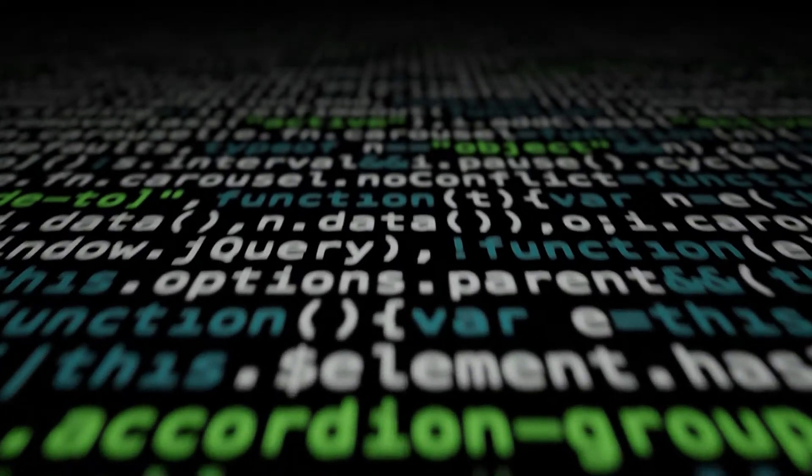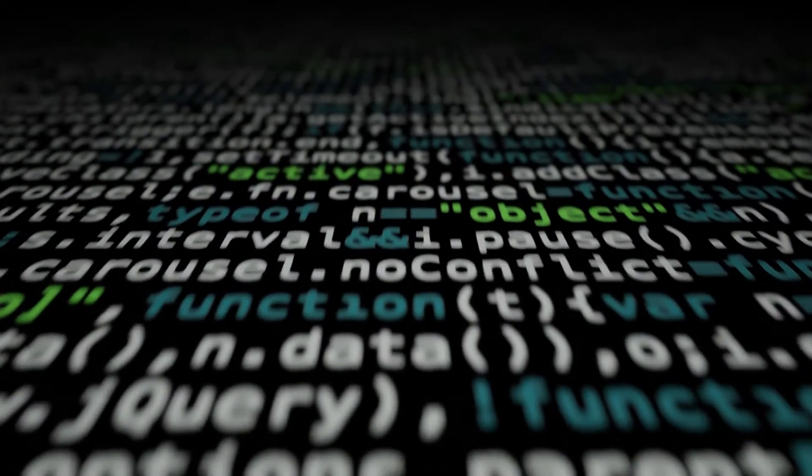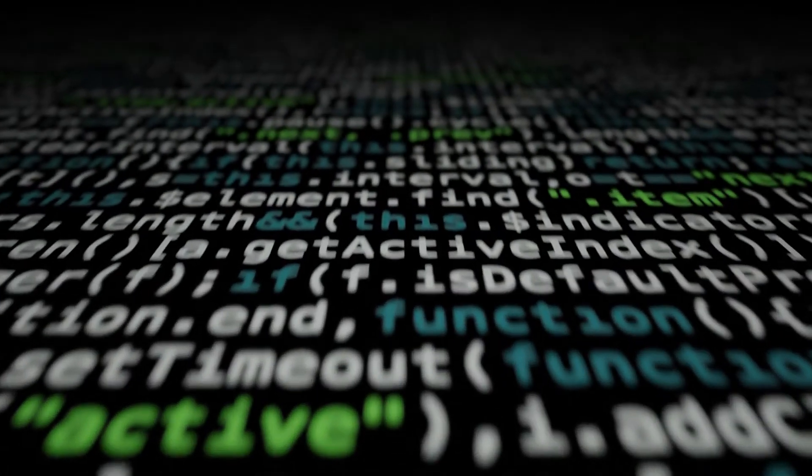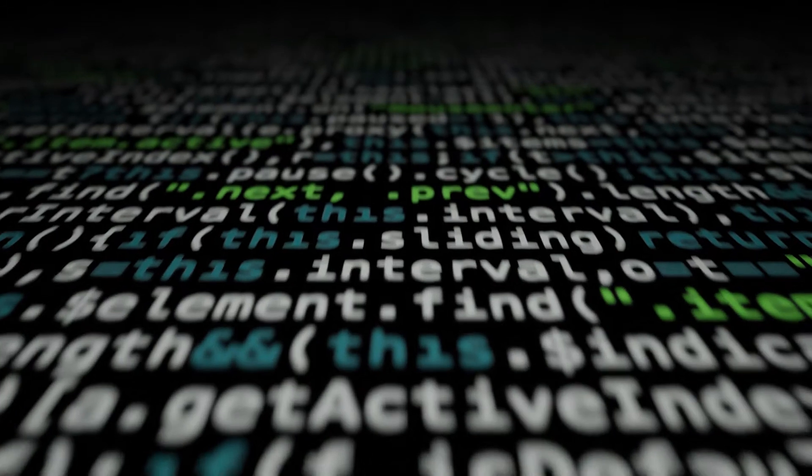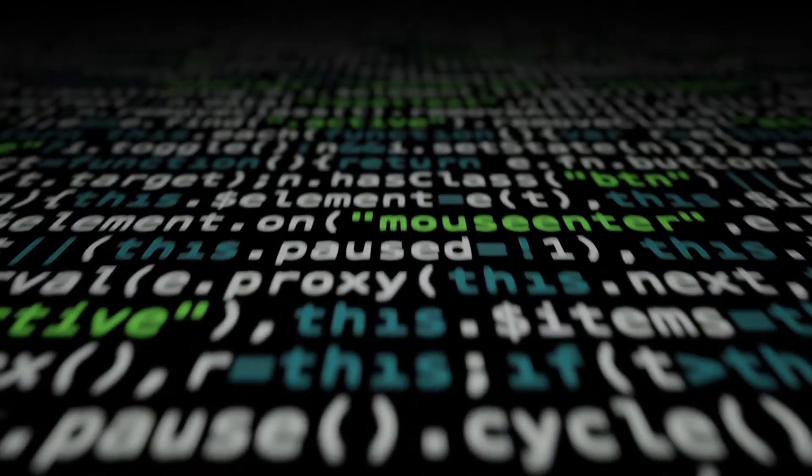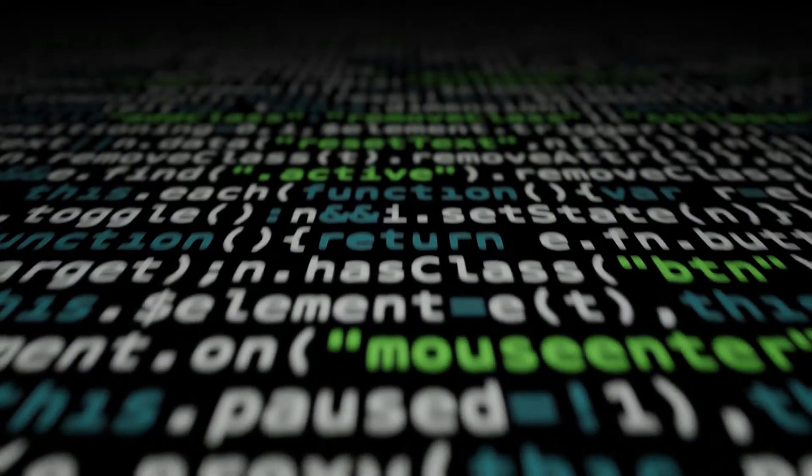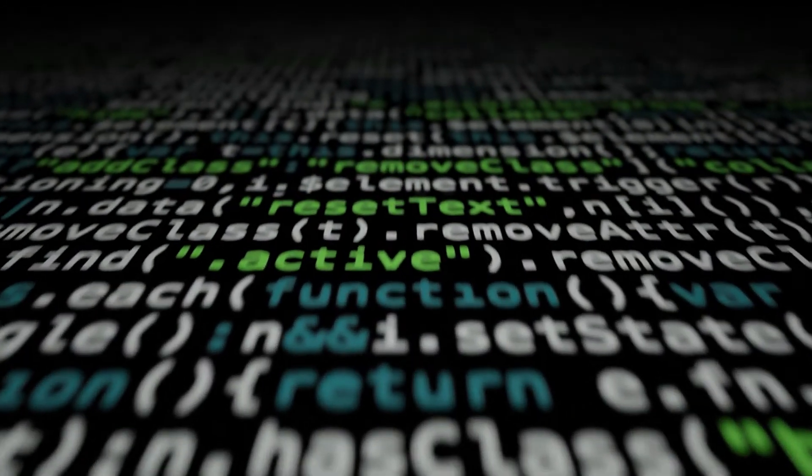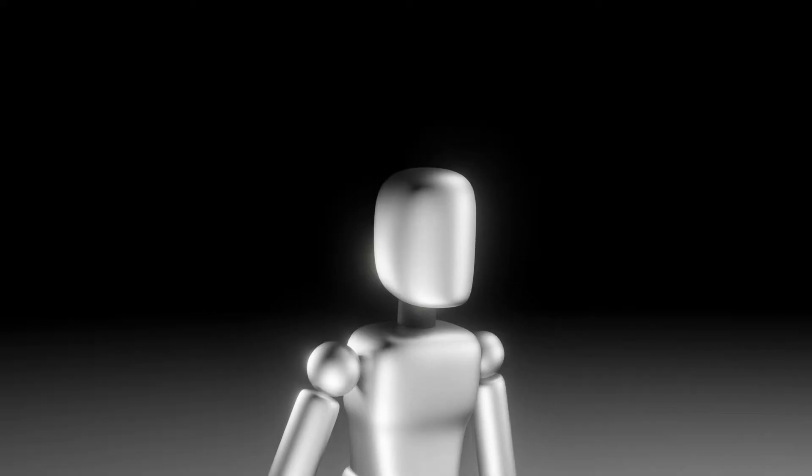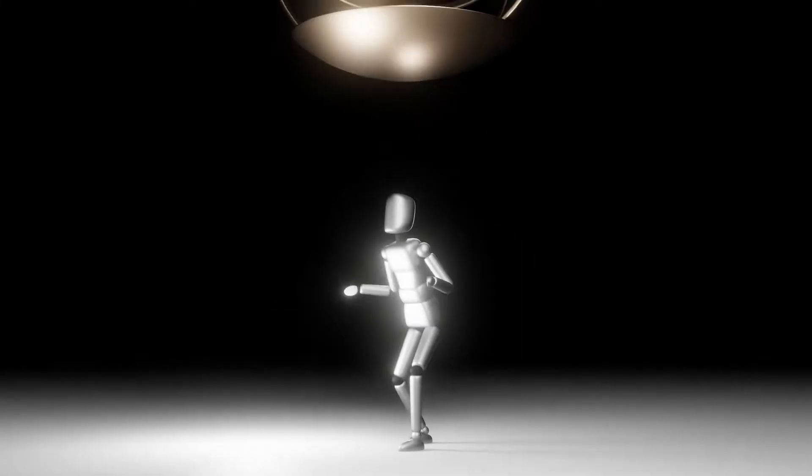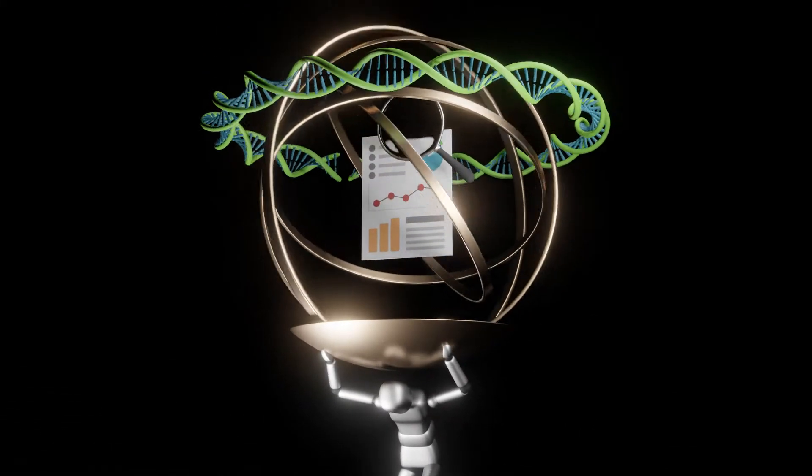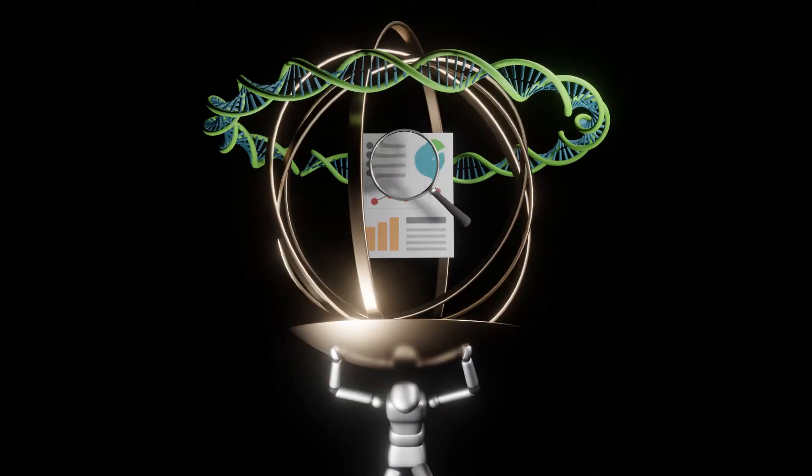As researchers gain new scientific insights into the complexities and dynamics of biology and disease, many new challenges arise about how to use the information effectively. This is where data science and artificial intelligence, or AI, come in.